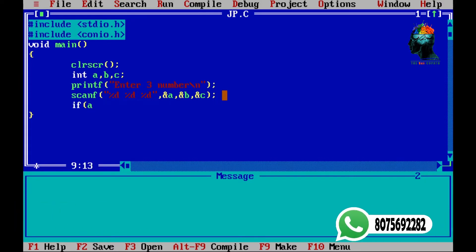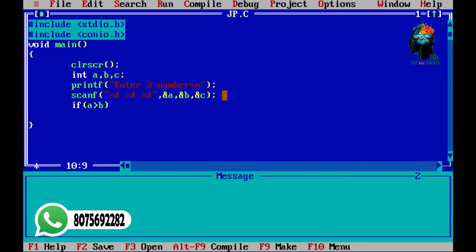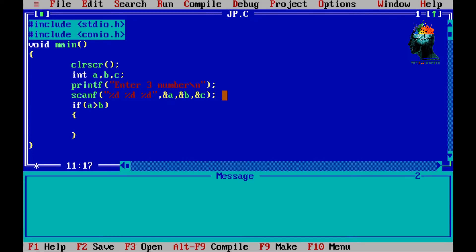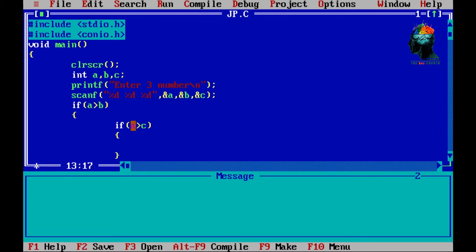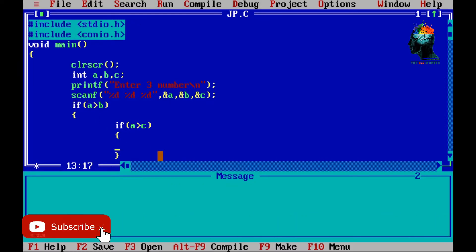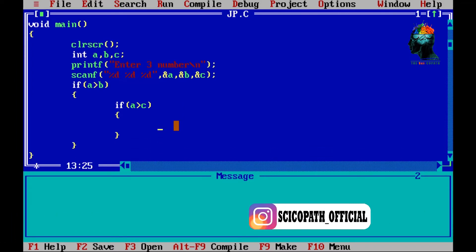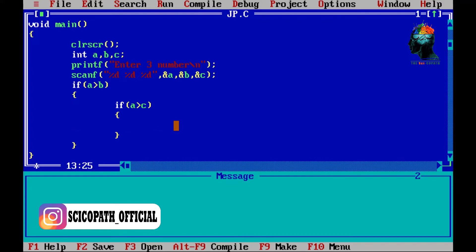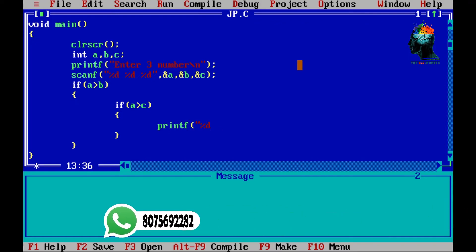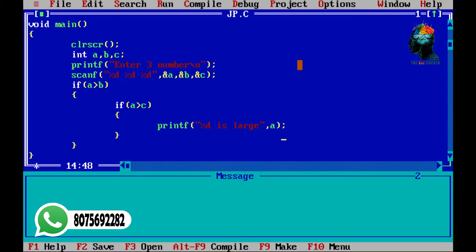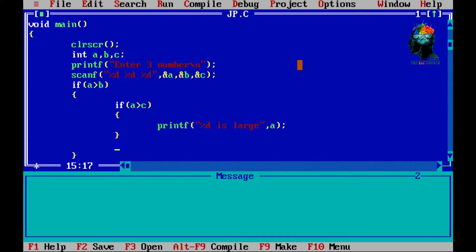We will check A and B, and A and C. If the condition A is greater than B and A is greater than C, then A is the largest. If B is greater than A, then we check A and C. This condition is A greater than C.